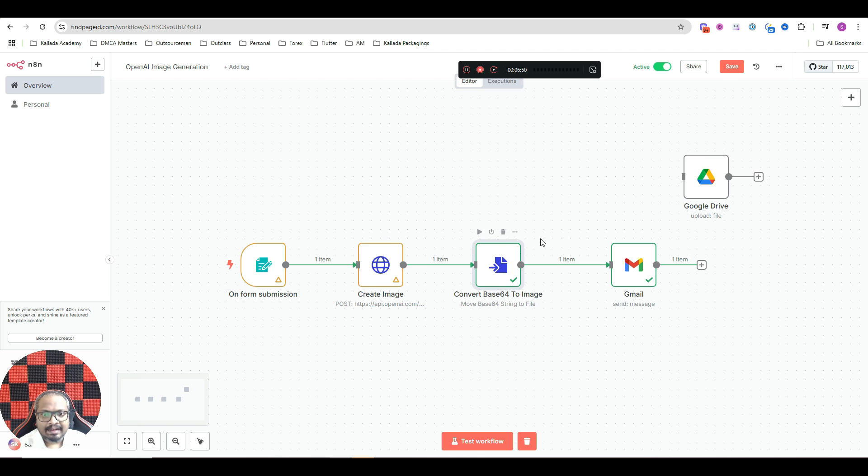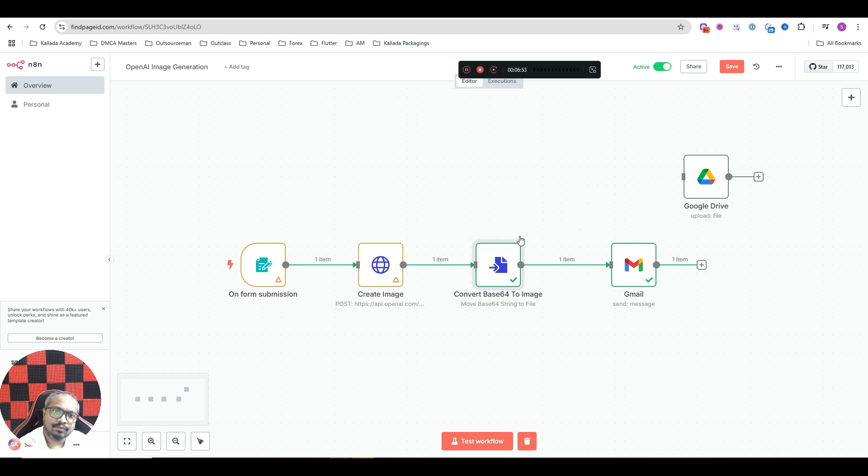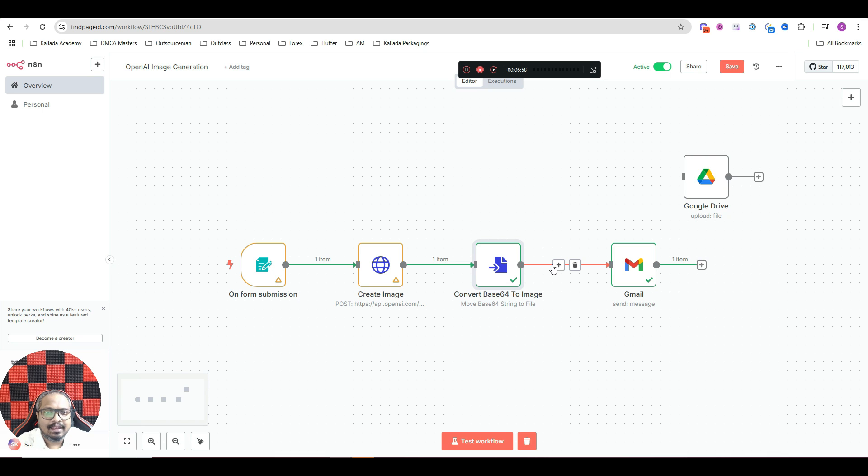So with this, the image generation is actually done. Now, see, if you want, you can make it upload to Google Drive. Otherwise, you can make it send you an email.